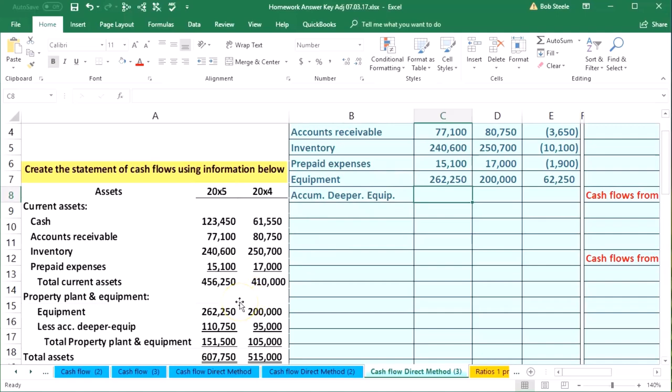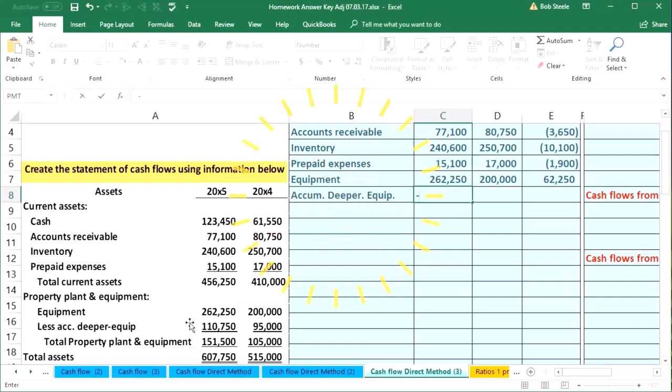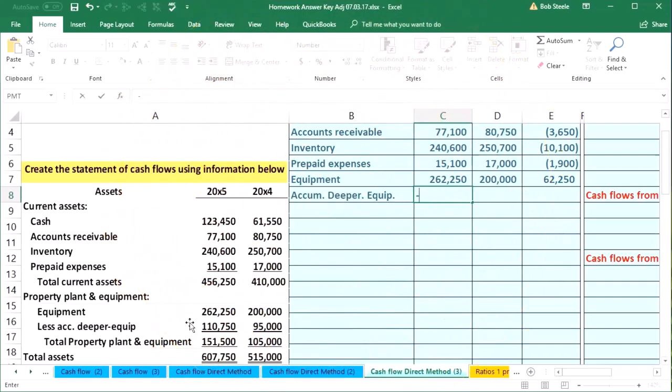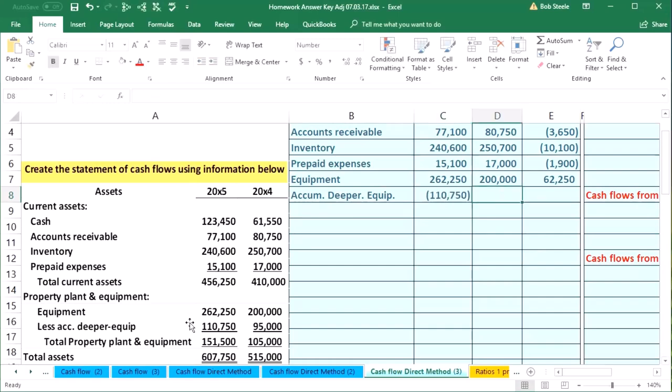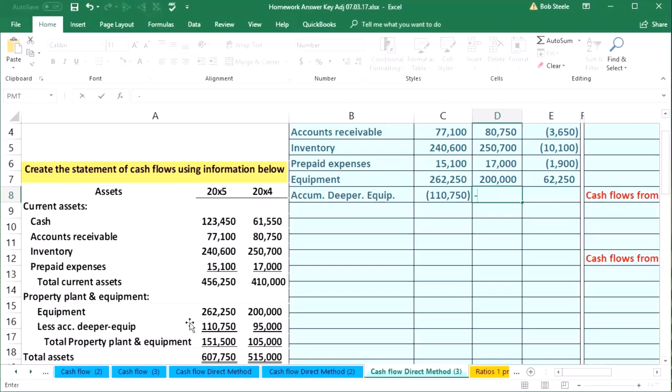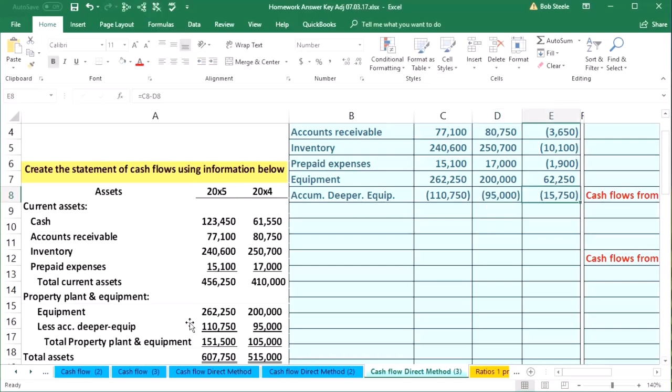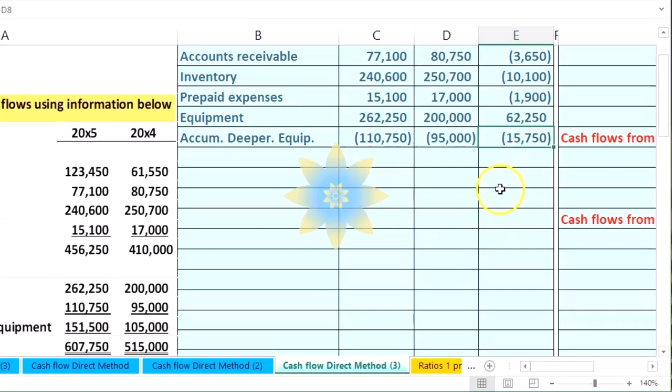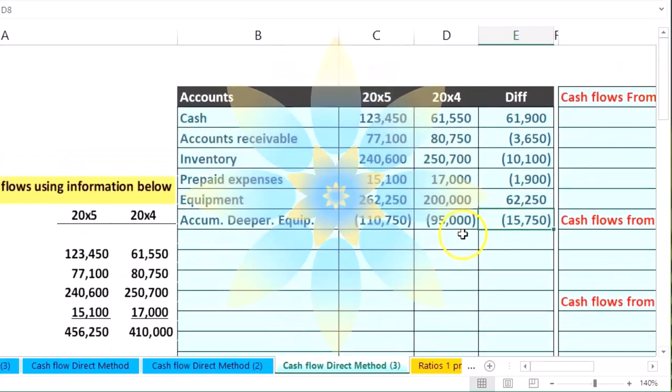It's a contra asset, so we're going to do that conversion again. I'm going to represent credits with a negative number so that debits minus credits will equal zero, and that'll be our check figure. So this is going to be 110,750 and this is going to be a credit negative 95,000. Now we'll do the same math, subtracting these two out from this year to this year.